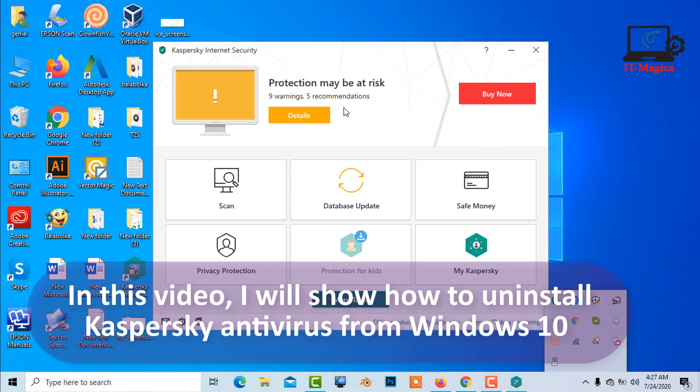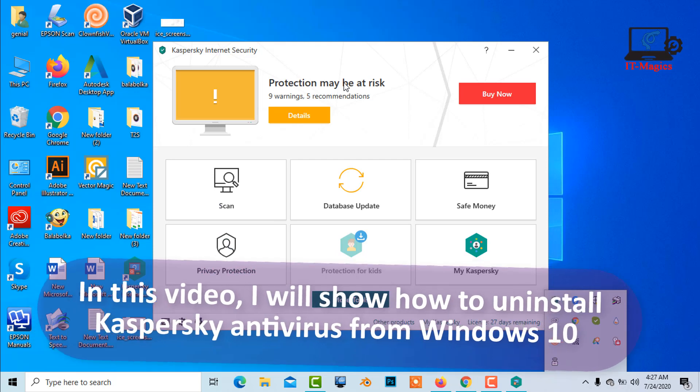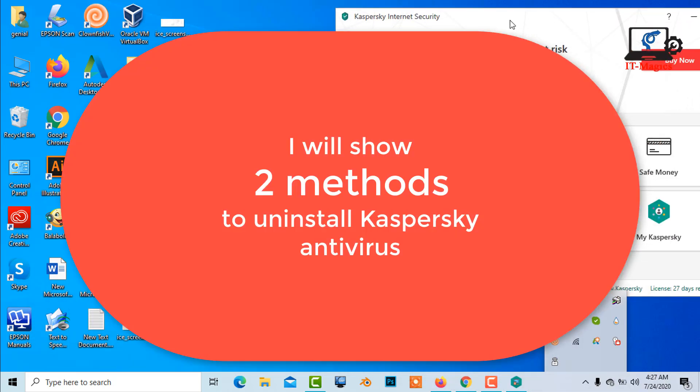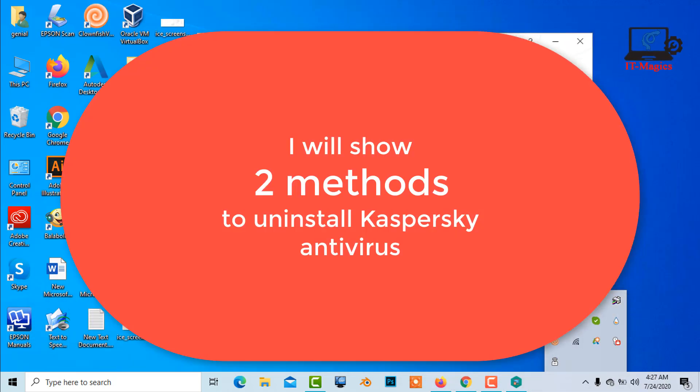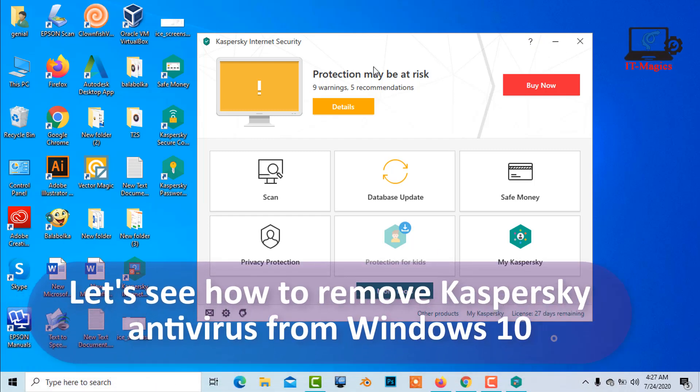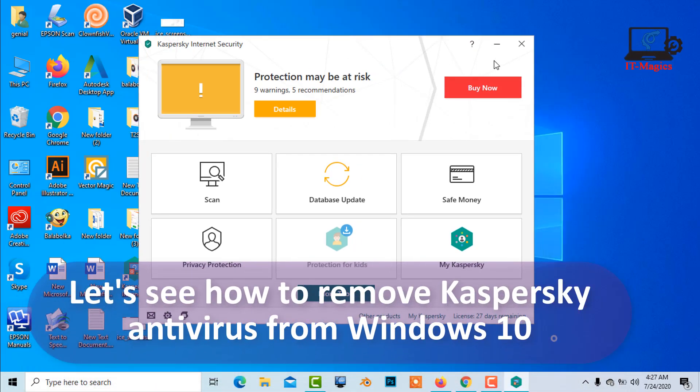In this video, I will show how to uninstall Kaspersky antivirus from Windows 10. I will show two methods to uninstall Kaspersky antivirus. Let's see how to remove Kaspersky antivirus from Windows 10.